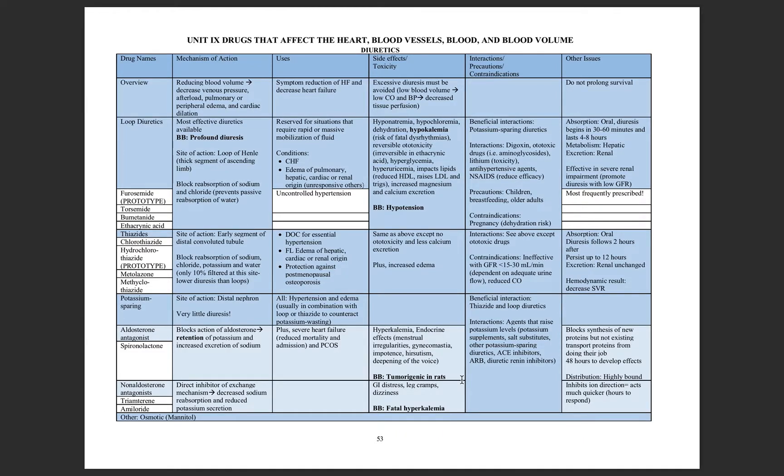There's an interesting black box warning here, which is that it can cause tumors. They've only seen that in rats, and it's not really something that we worry about, but just be aware of it.